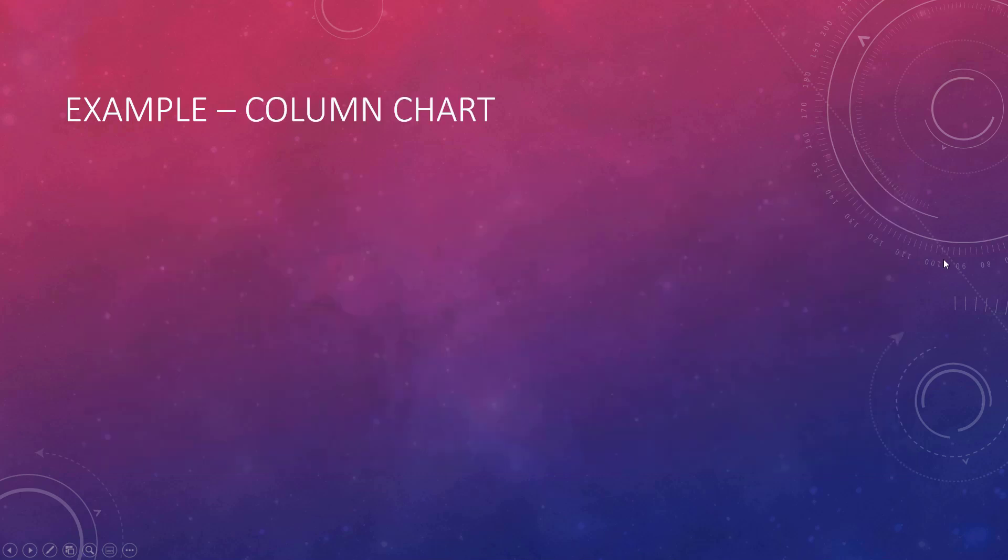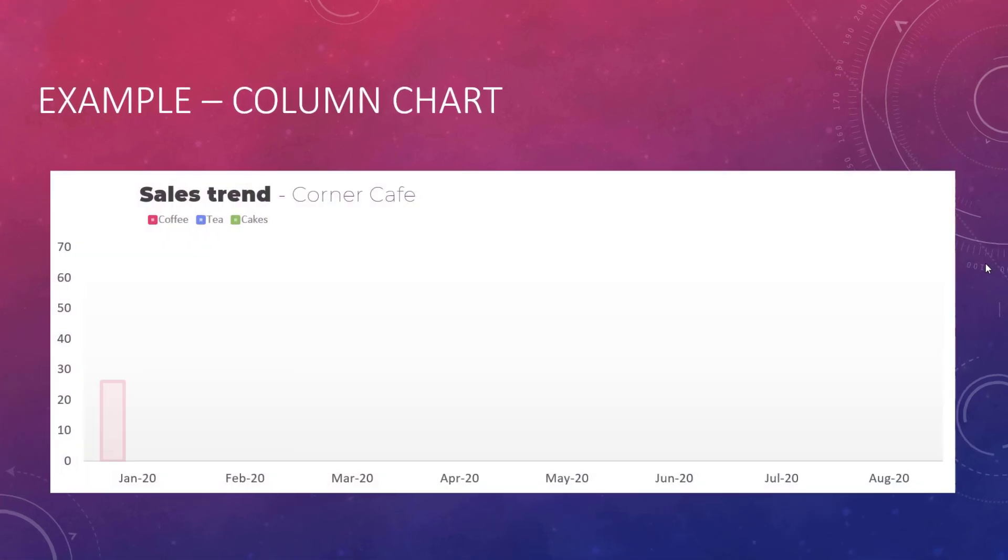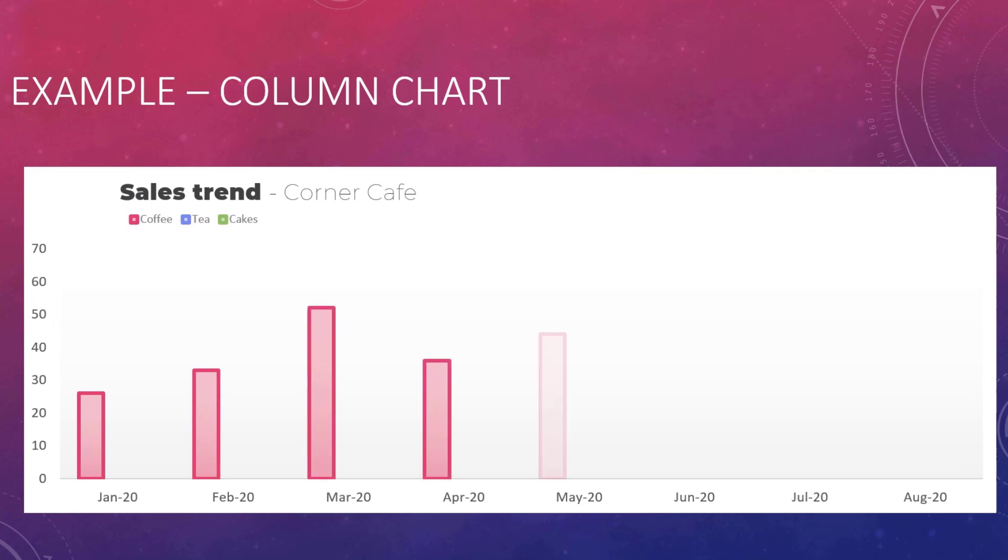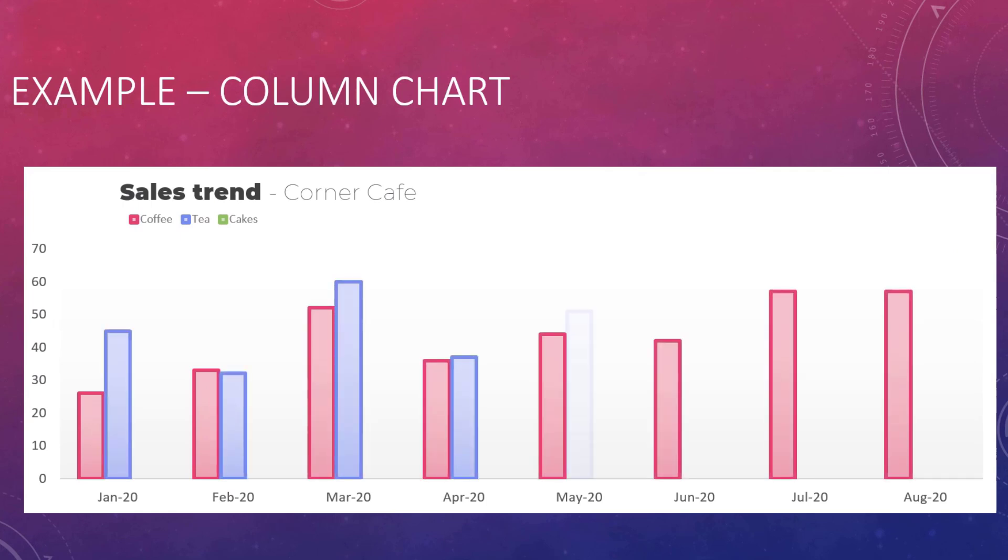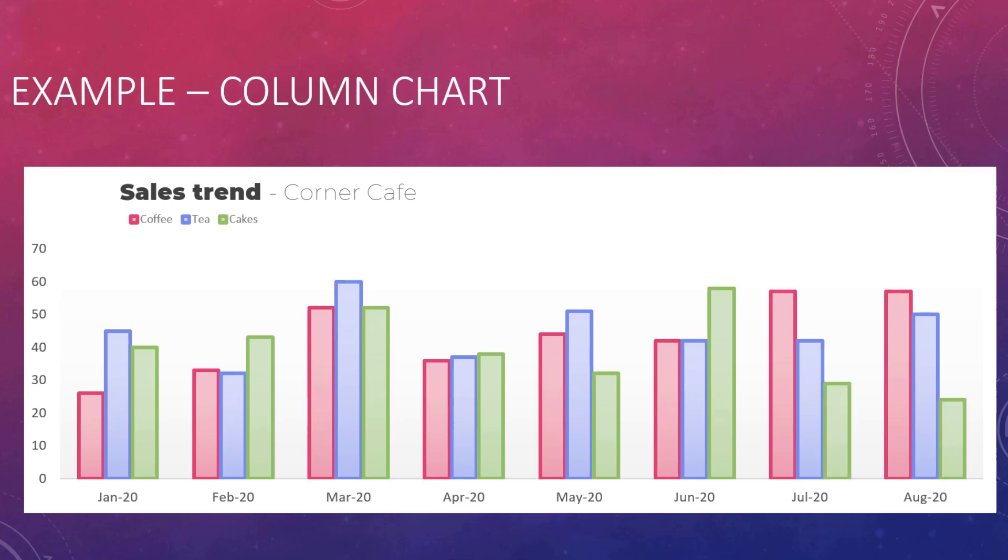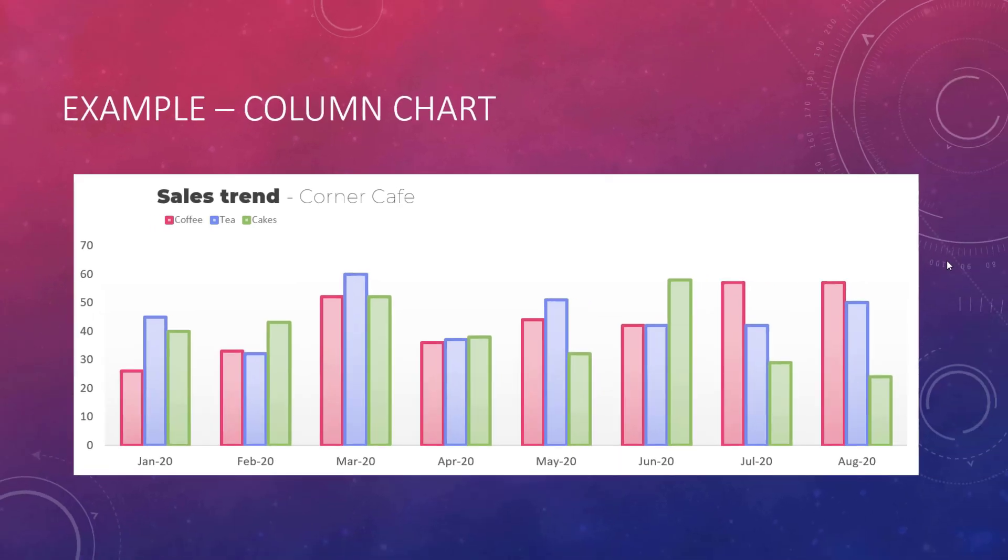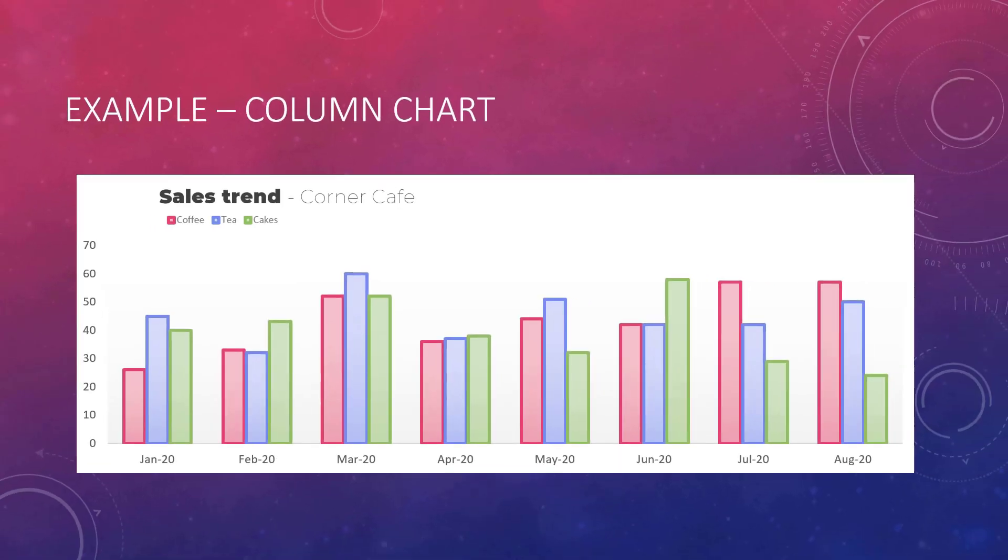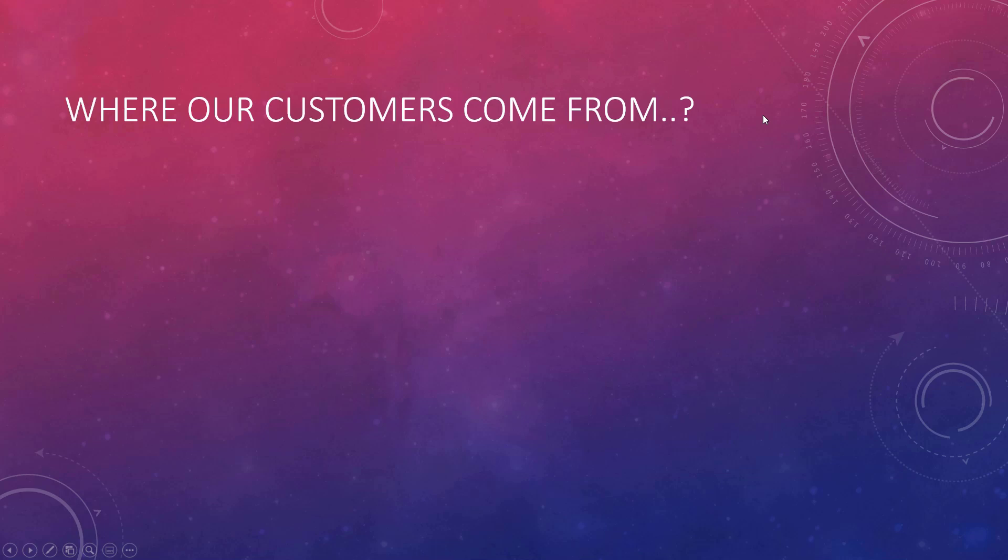Got another example. This is a column chart, where we are looking at trends by three different product groups: coffee, tea, and cakes, and how they have sold over time. And then finally, a pie chart.